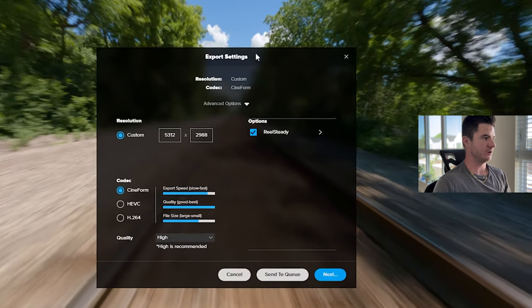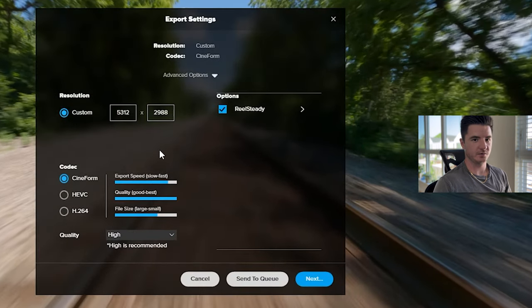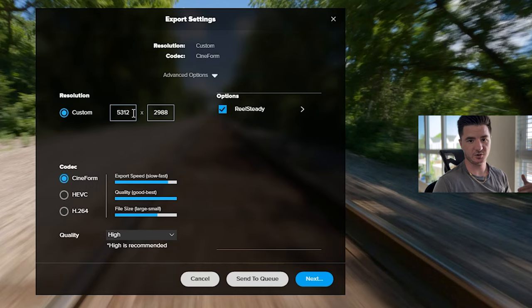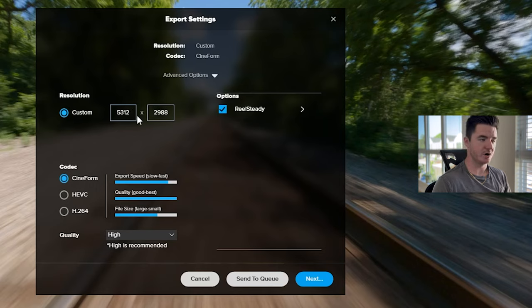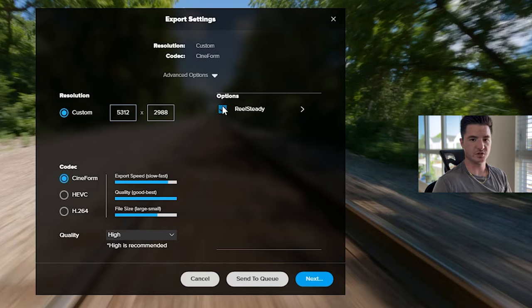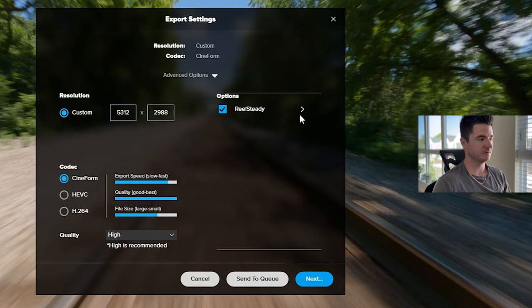Here are the export settings. For me, this was filmed in 5K, 5.3K. So that's why I have this resolution. You can actually export it as a different resolution if you'd like to, but for the most part, I would just leave it how it is. Make sure you have RealSteady checked on if you've already purchased it and activated it.